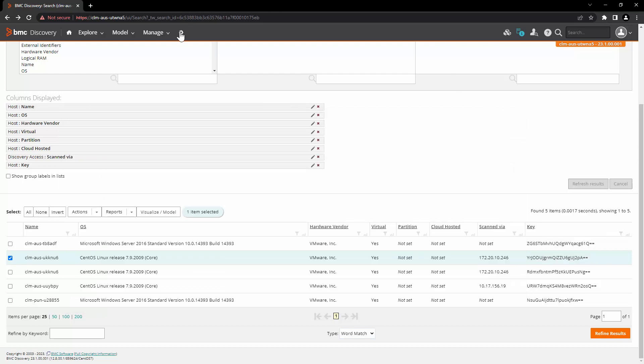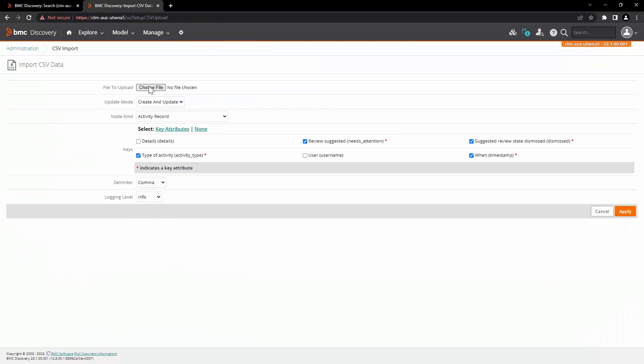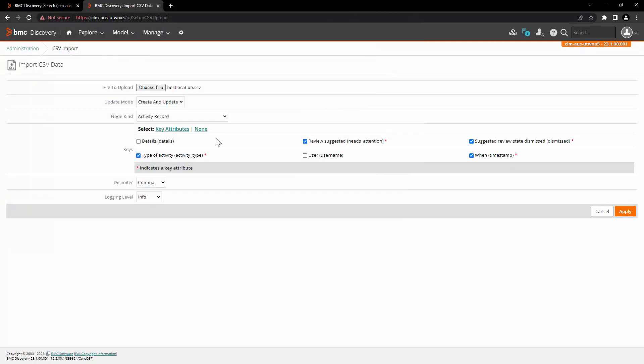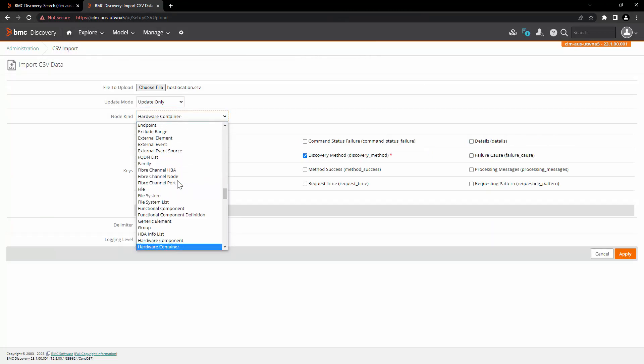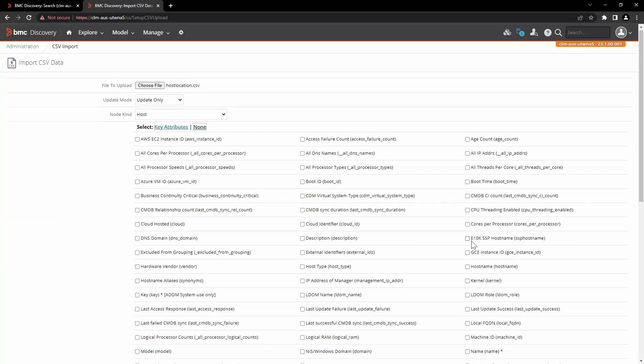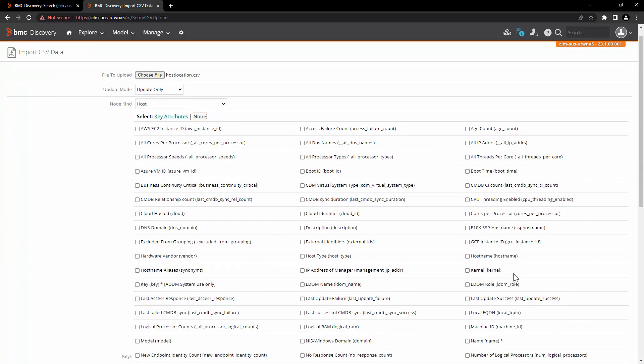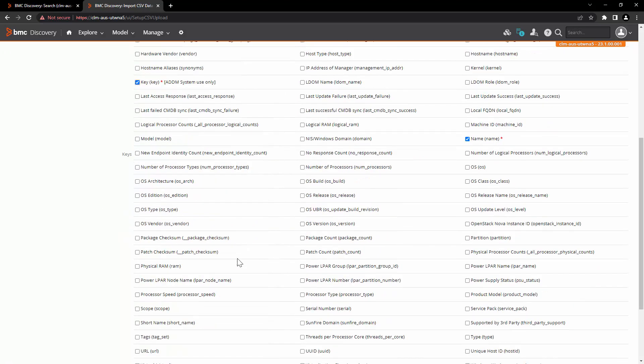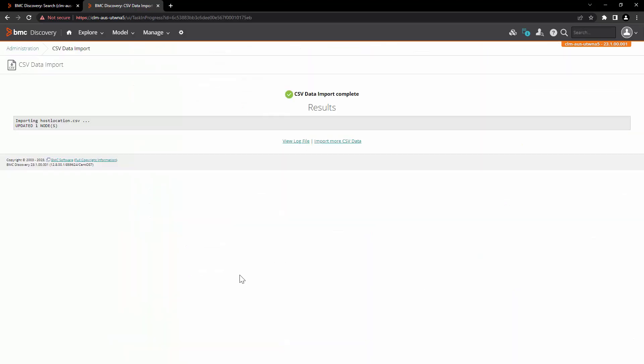In order to import the file, open administration, click on CSV import, click on choose file, select our file, select the option update only. From the node kind drop down, select the host node, click on none, uncheck everything and we are just going to select name and key. Scroll down and click on apply. Here you can see that the one node is updated successfully.